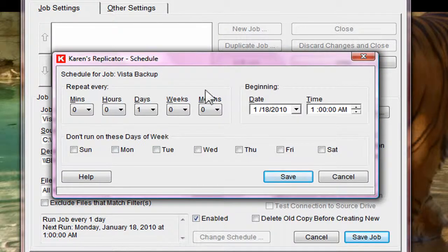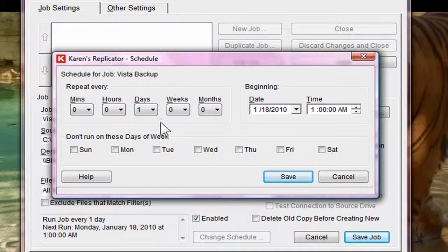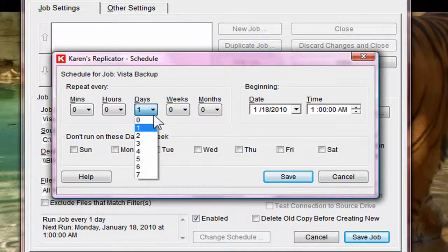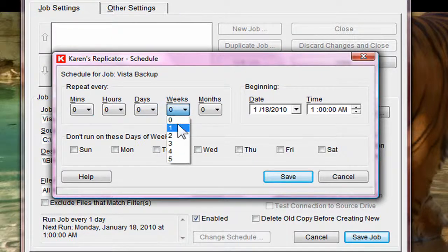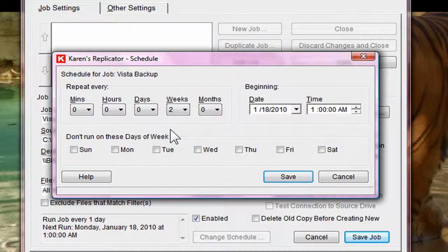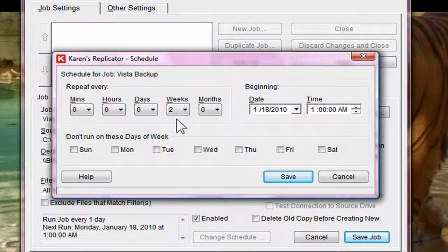Tell it to repeat every. I think every day is a bit much for me. So I'm going to change that to zero. And I'm going to say repeat every two weeks. If you do a lot of work on your computer, every day might be great. Even maybe more times a week would be great.